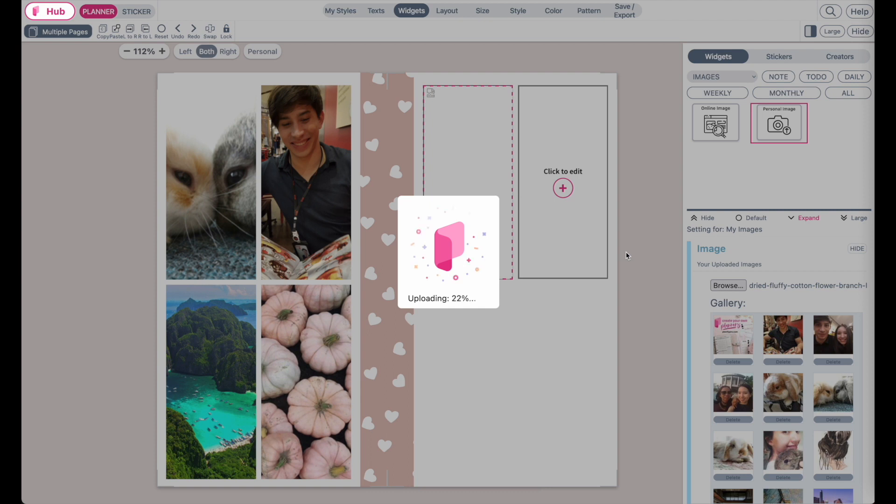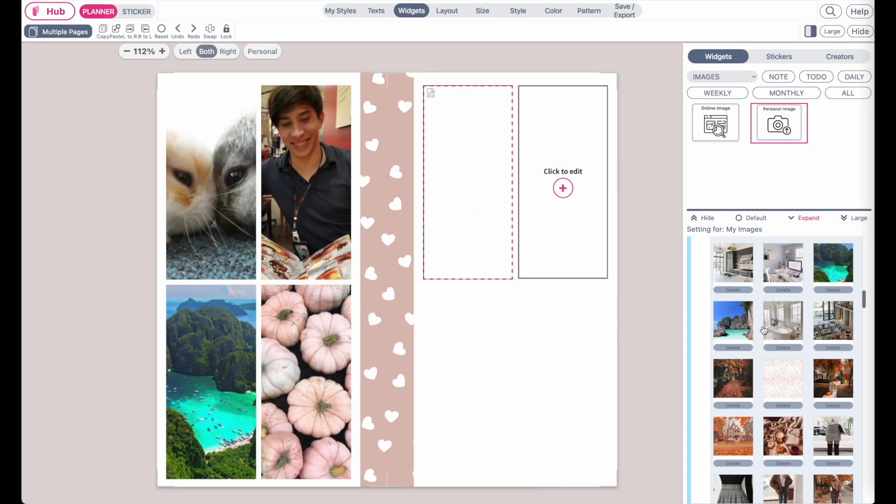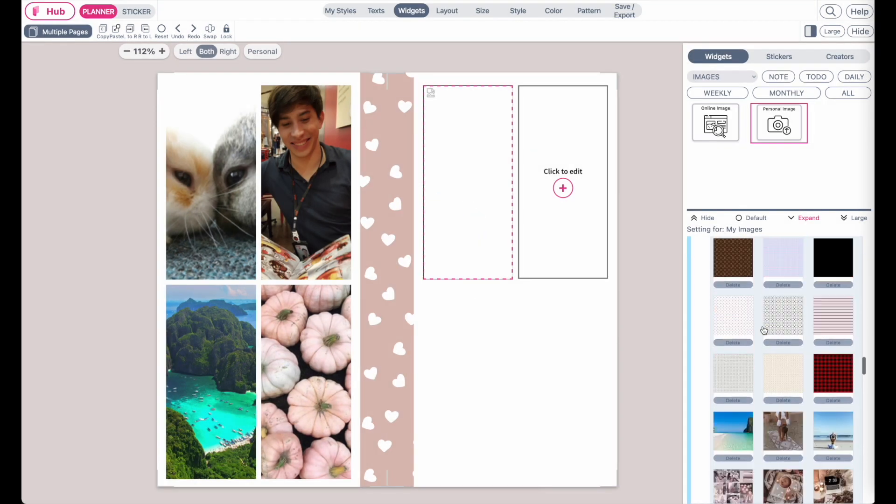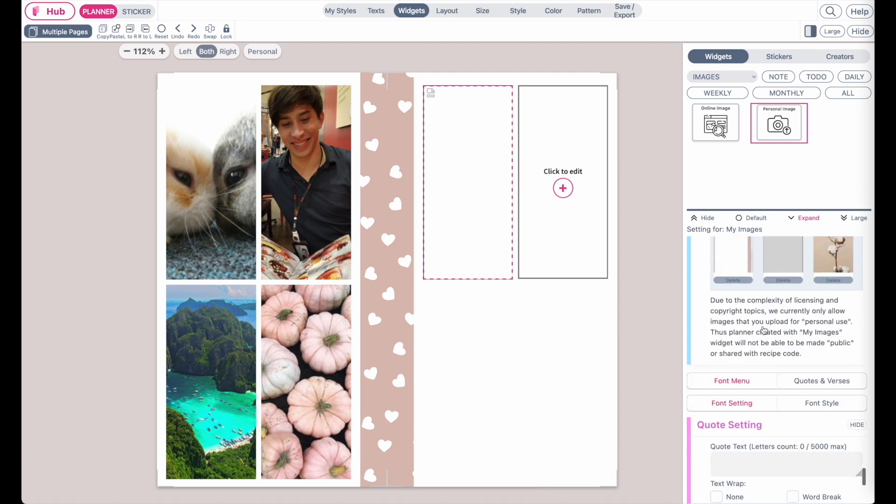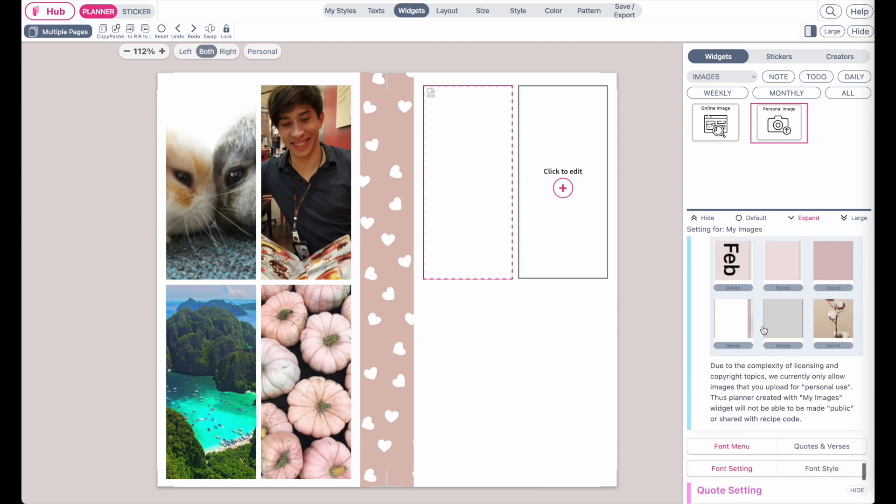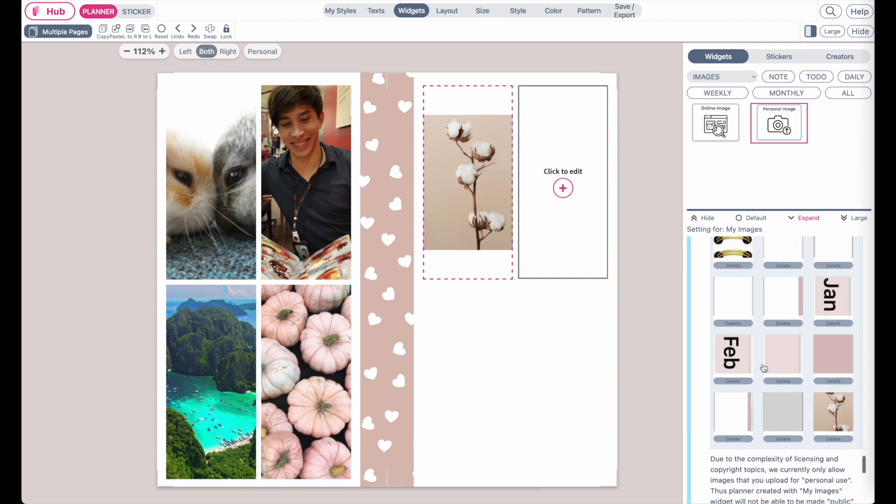It will take a few seconds to upload the image and I recommend you if you can to stay below two megabytes. Once it's uploaded it will be added as the last image in your folder. Click on it and it will apply this image to the widget you have selected.